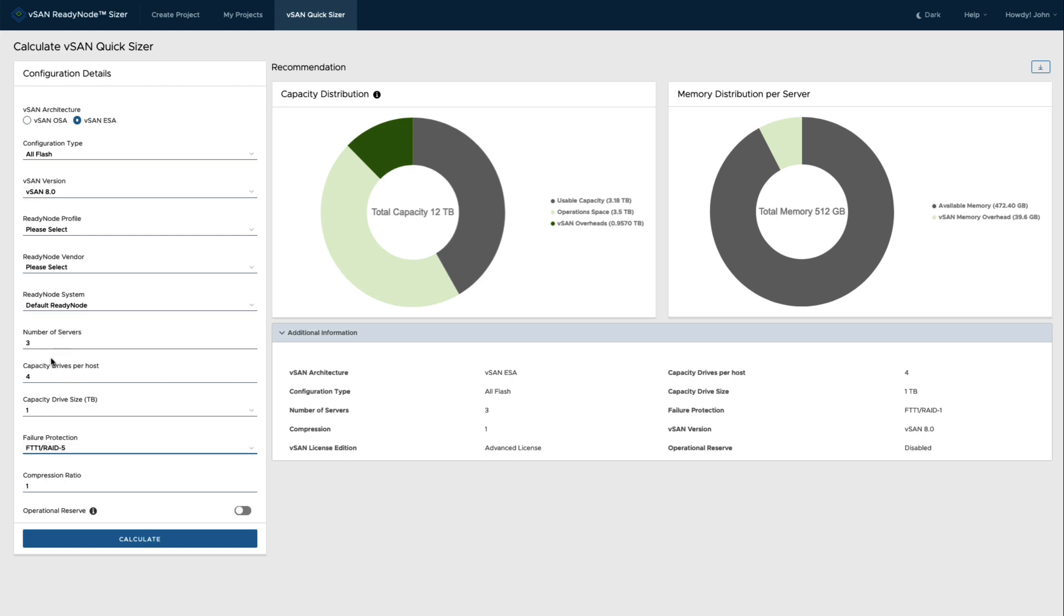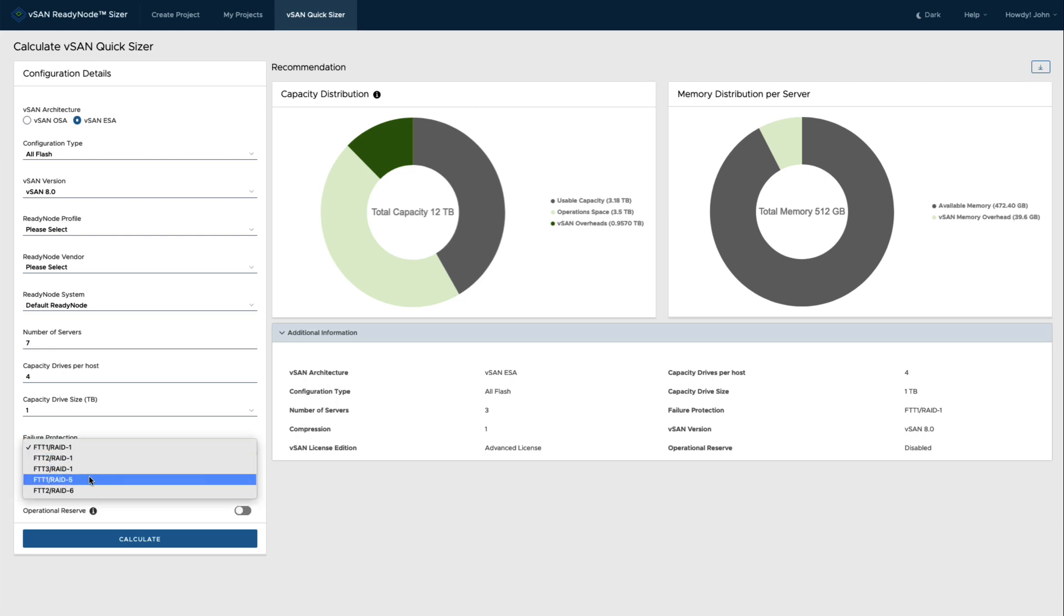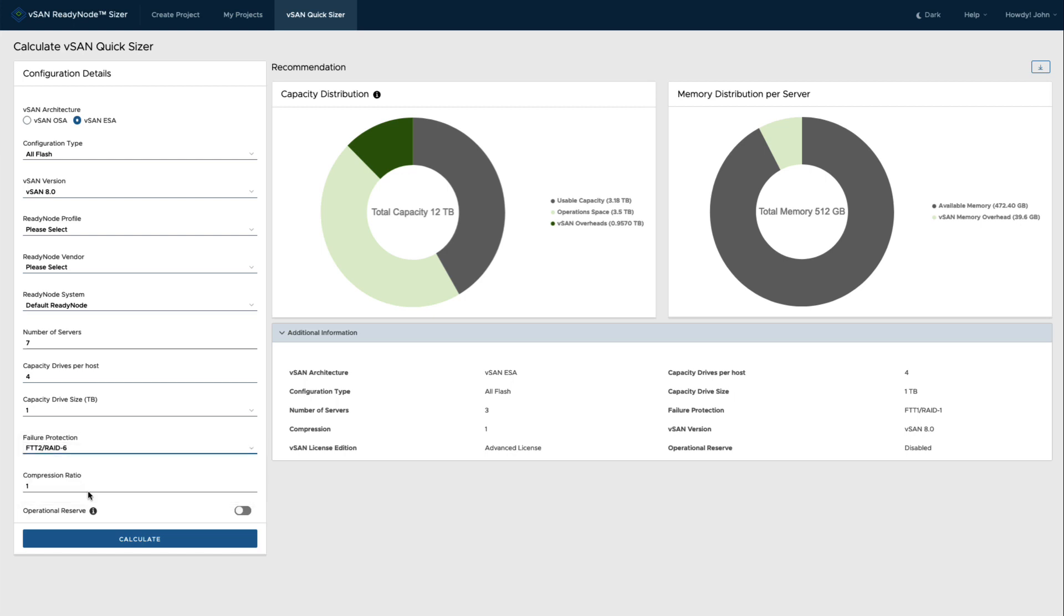Now if I wanted to look at using say the RAID 6, I would grow this to a larger cluster, maybe add seven hosts, and then at that point additional protection styles become available. So in this case I could select RAID 6.